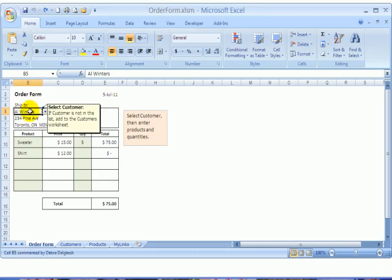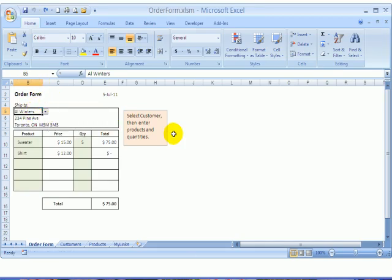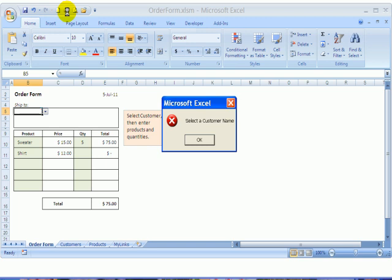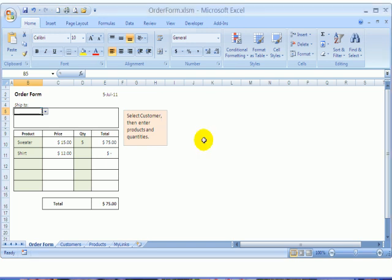I will clear out this customer name, and now if I try to print, I get the error message and it stops the printing.